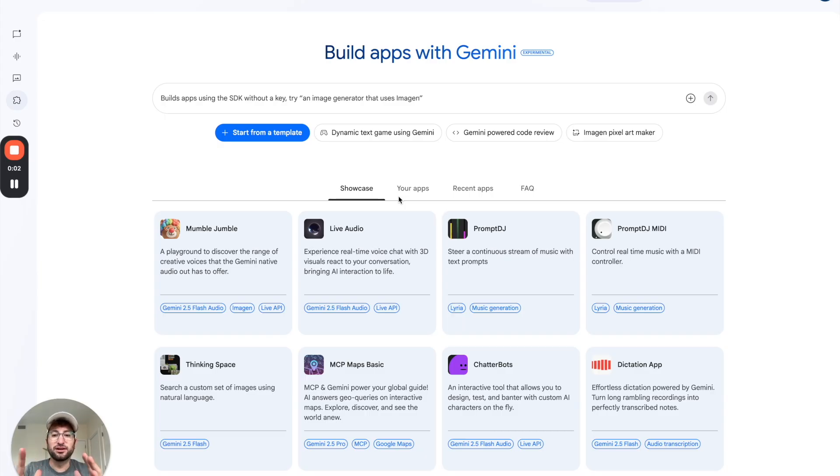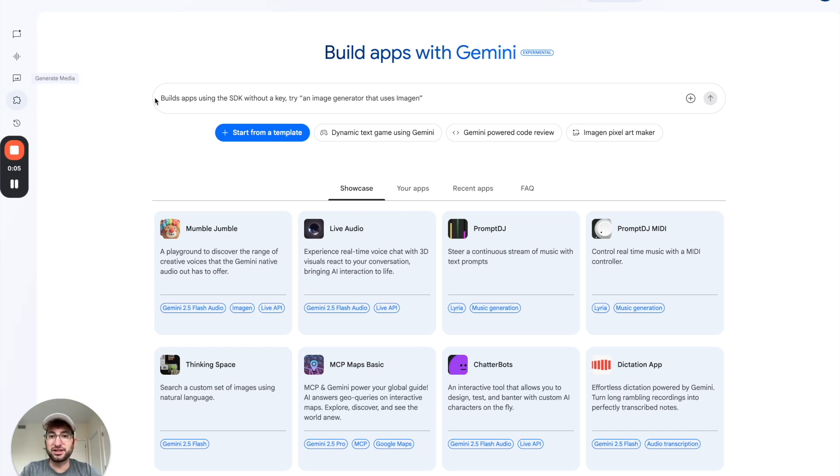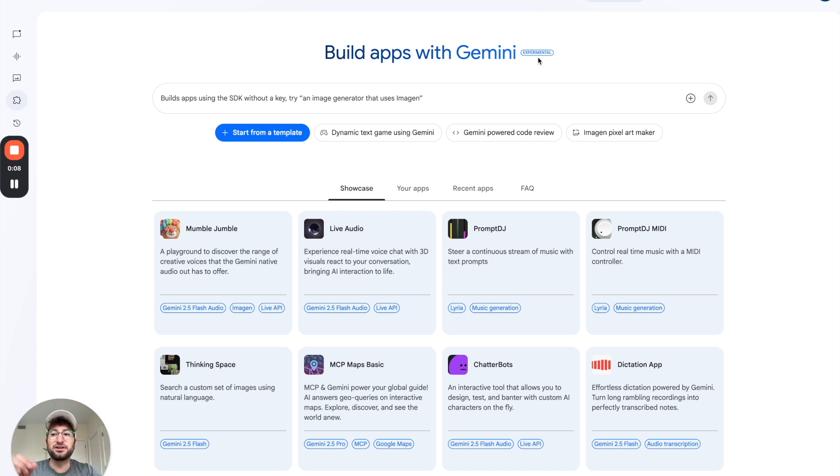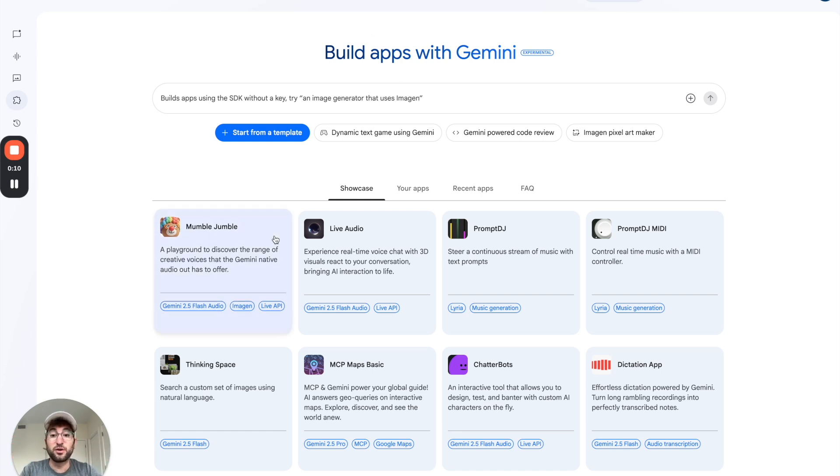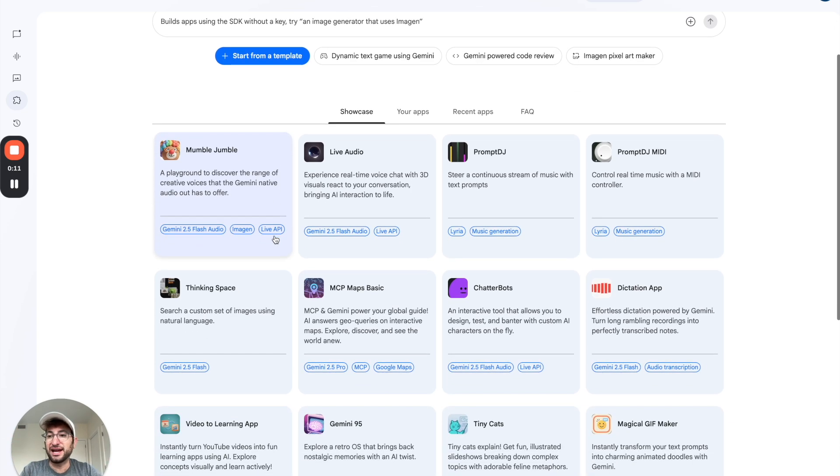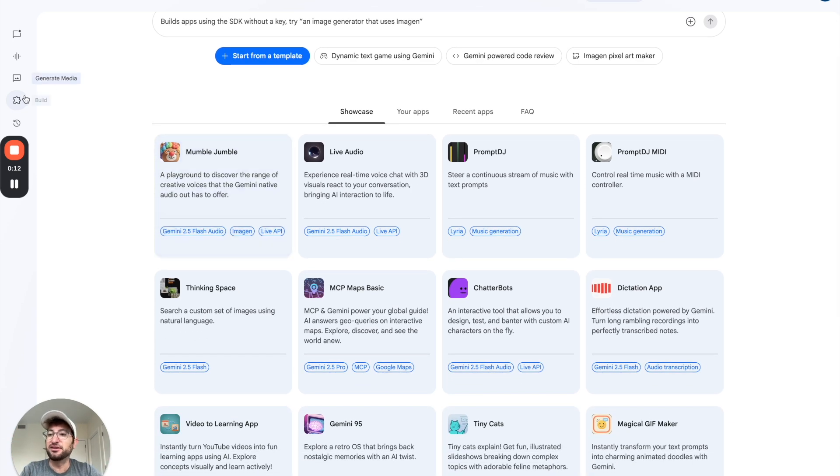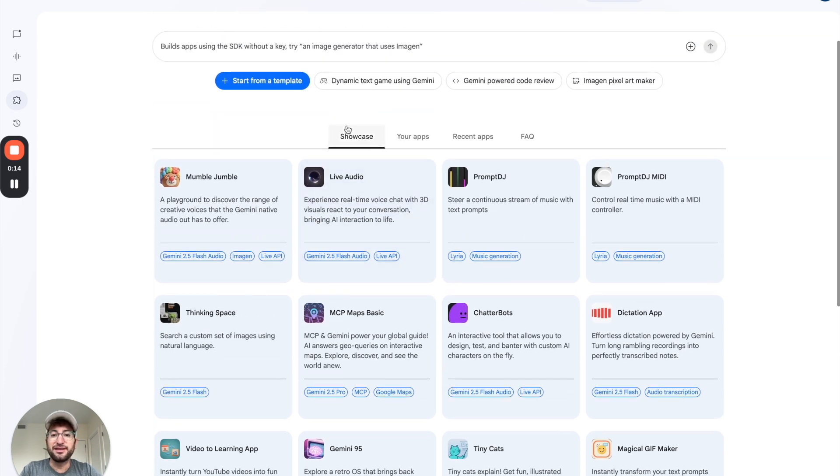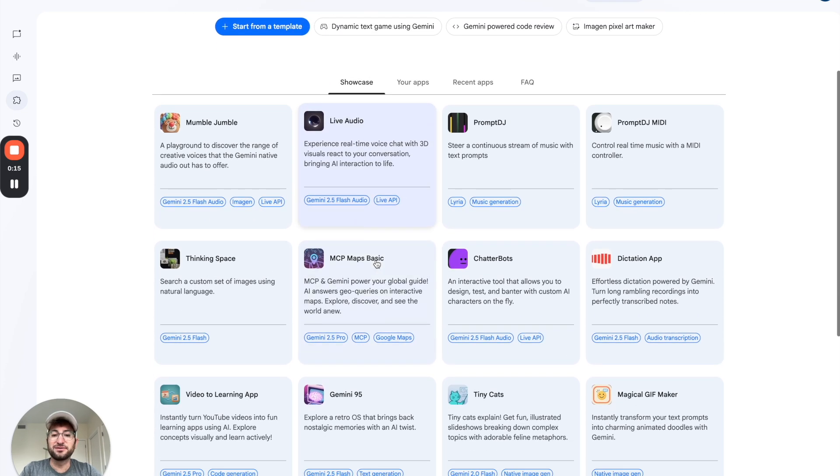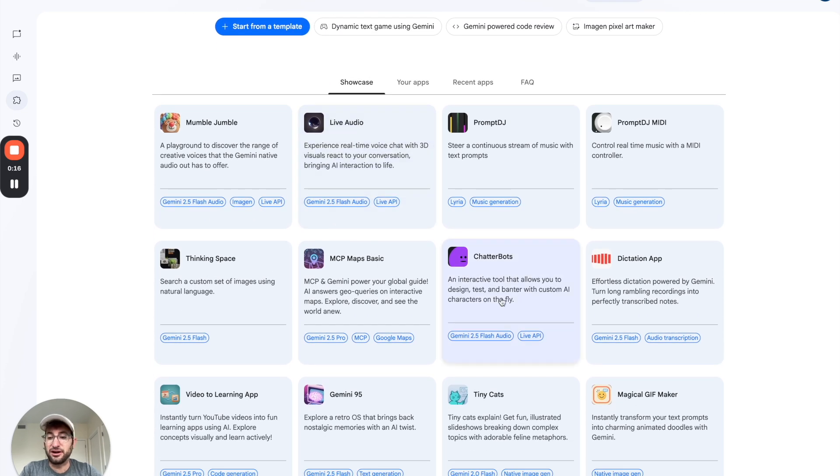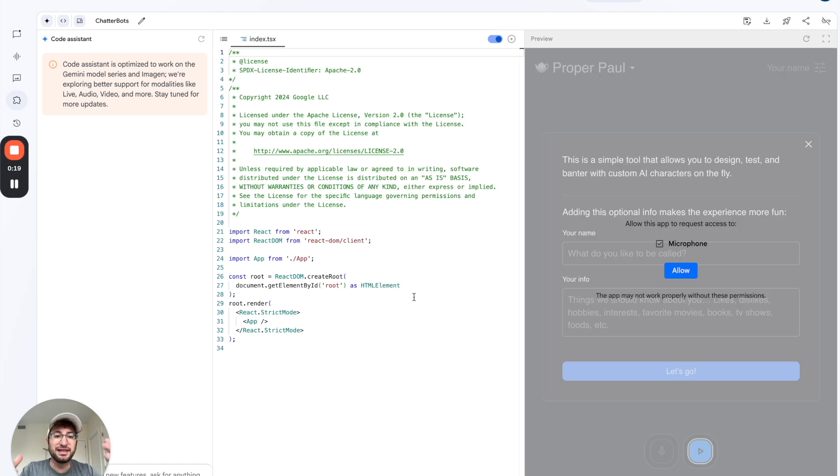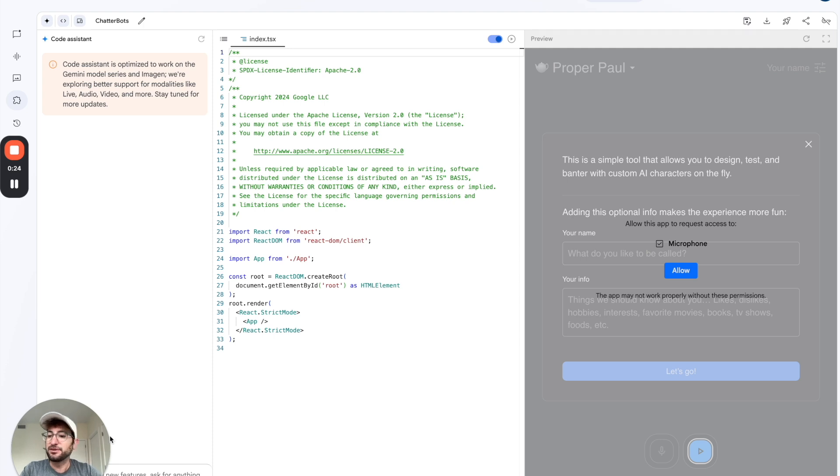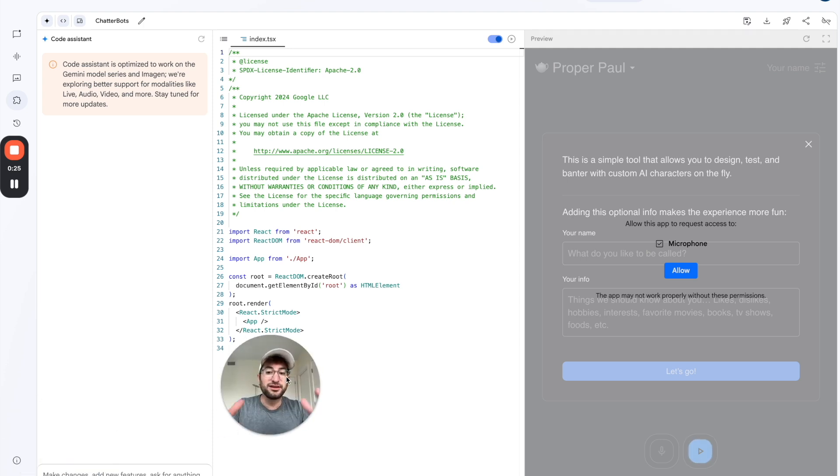We're going to start by going to the showcase in the build section of Gemini. This is an experimental feature in AI Studio for Gemini. It's just ai.dev is the URL, go to build. And then under showcase, we're going to click on chatterbots. Chatterbots is basically an example app that we're going to use as a starting place for what we are going to build.